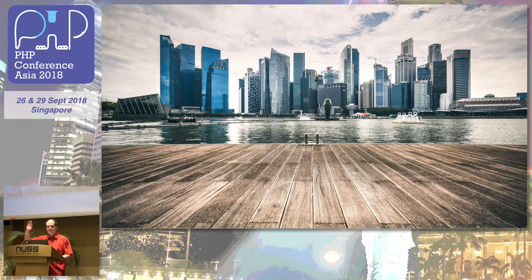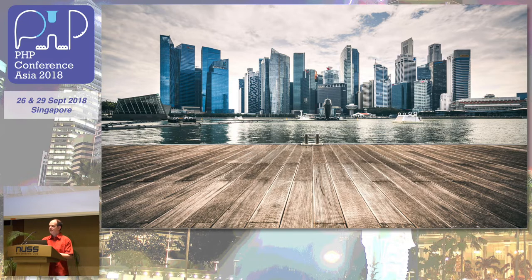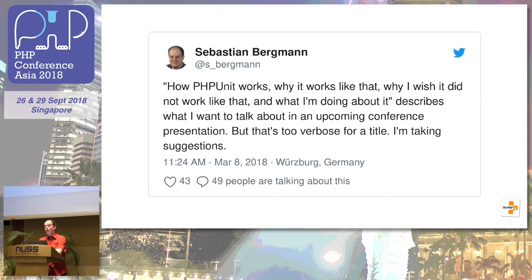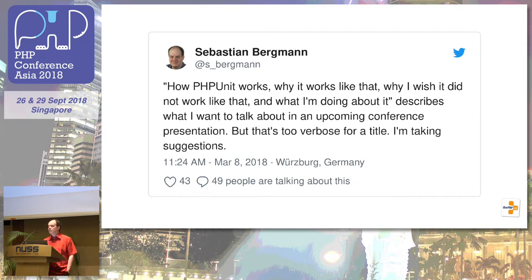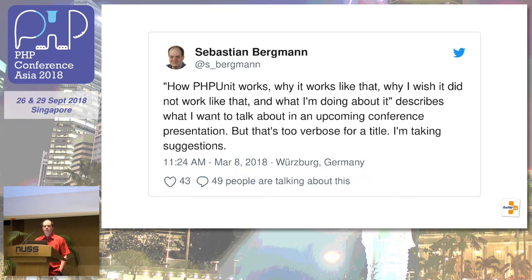Earlier this year, I was at another conference somewhere in Germany discussing over dinner what topics people might be interested in, that I talk about at some future conference and what I would like to talk about at some future conference. And I had an idea for a talk, but I couldn't come up with a title for it.